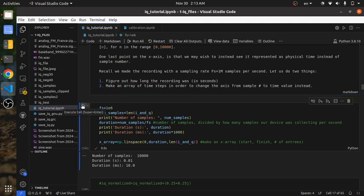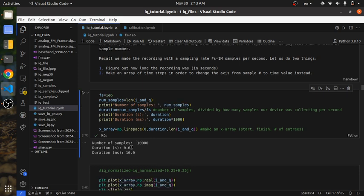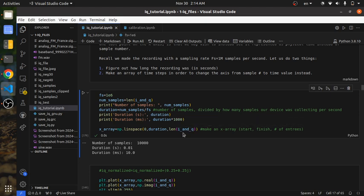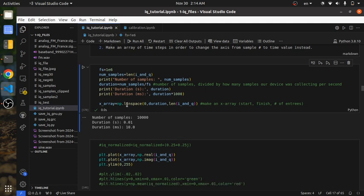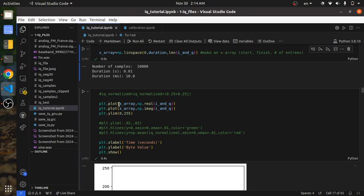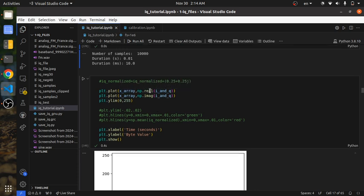Taking the number of samples and dividing by the sampling rate gives you the duration of the recording. Then we make an X array using numpy's linspace function — give it a start value of 0 seconds, the end value which is the duration (0.01 seconds), and the number of elements equal to the number of samples. This gives us an X array, so when we use our plot function, we plot the X array on the X axis and the amplitudes on the Y axis.